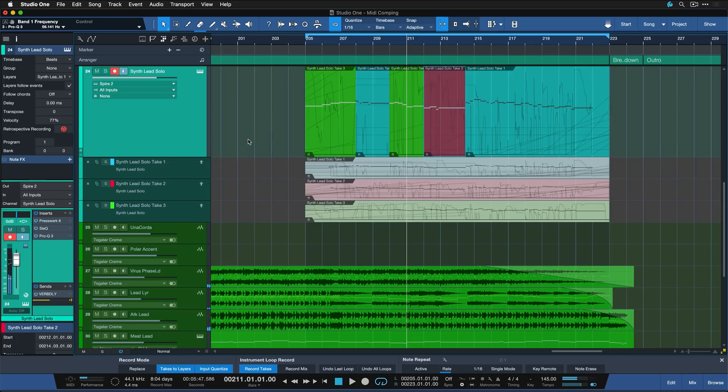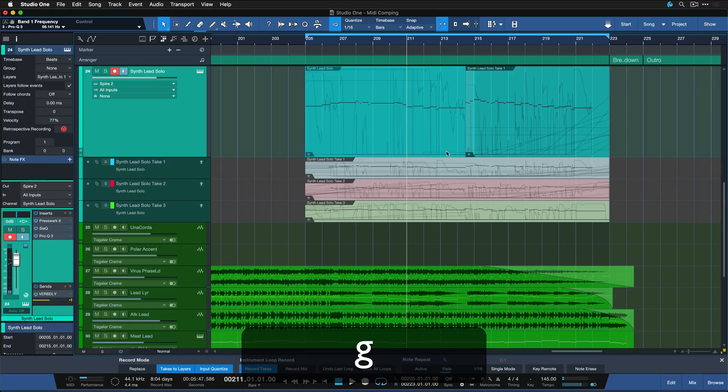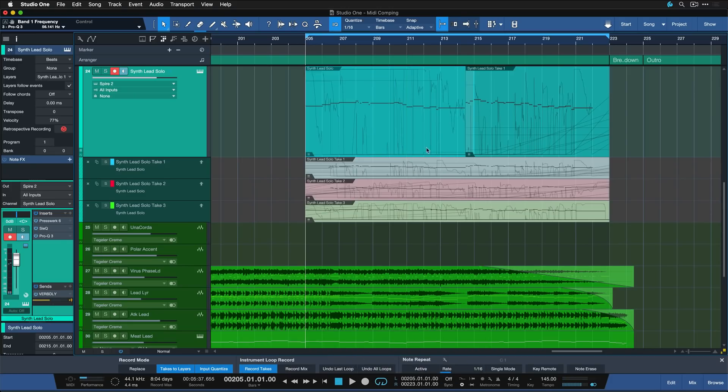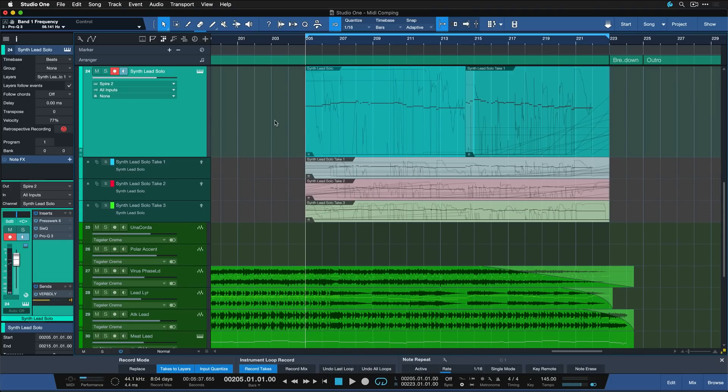So I think you get the idea. And once I got my ideal take, I can just select all of these parts, hit the G key to merge them. And now I have my perfect take, so to say.